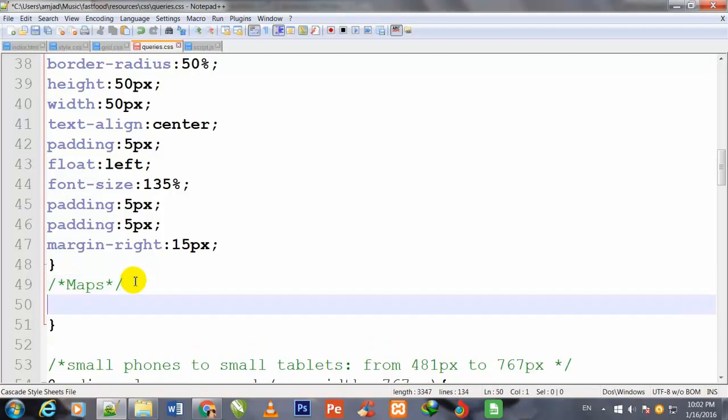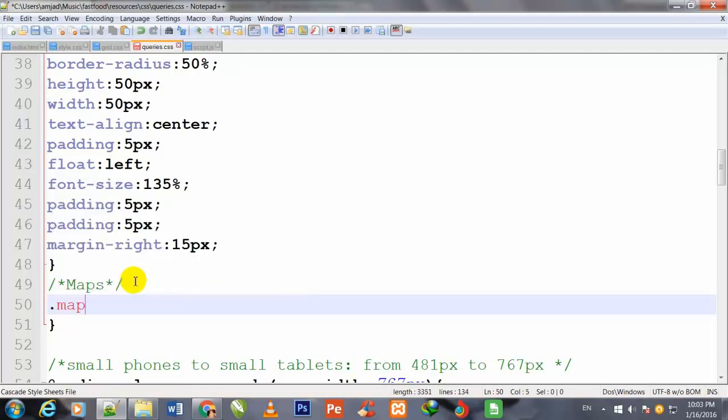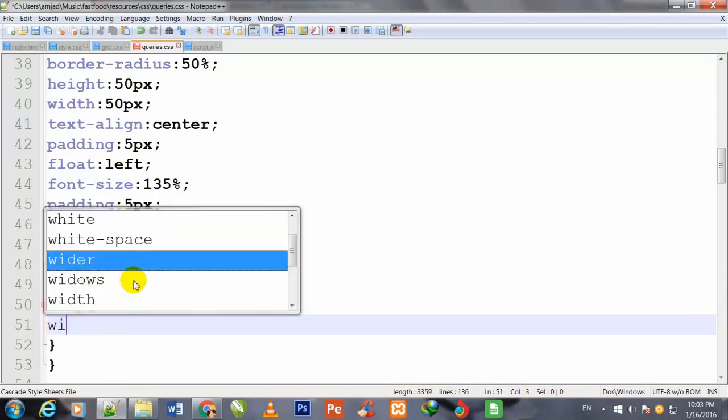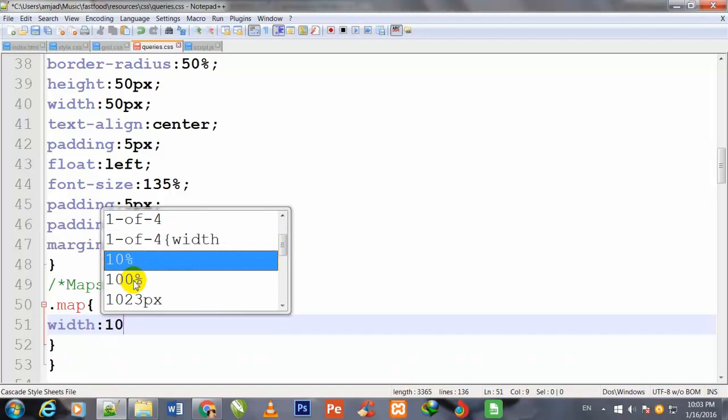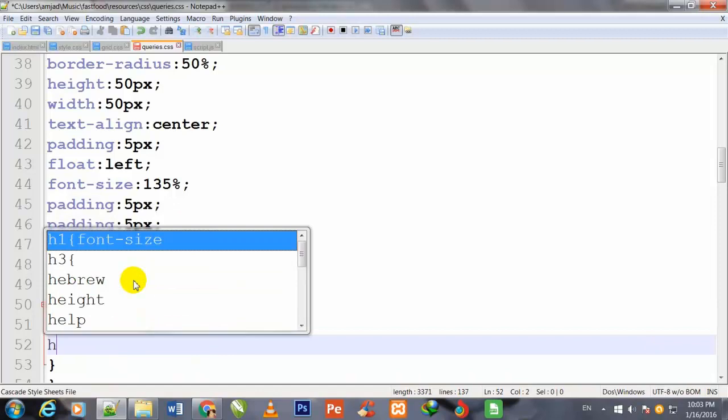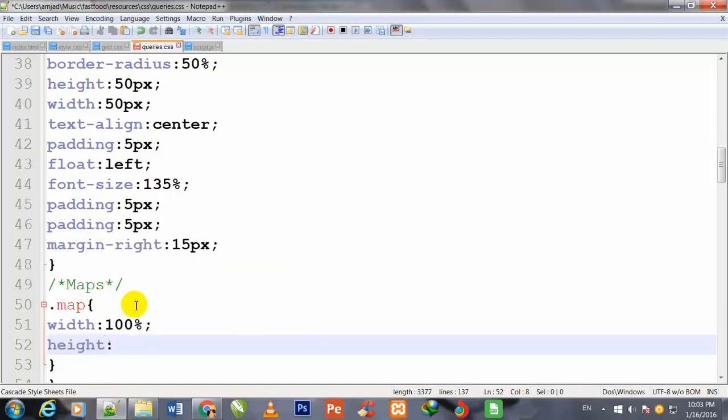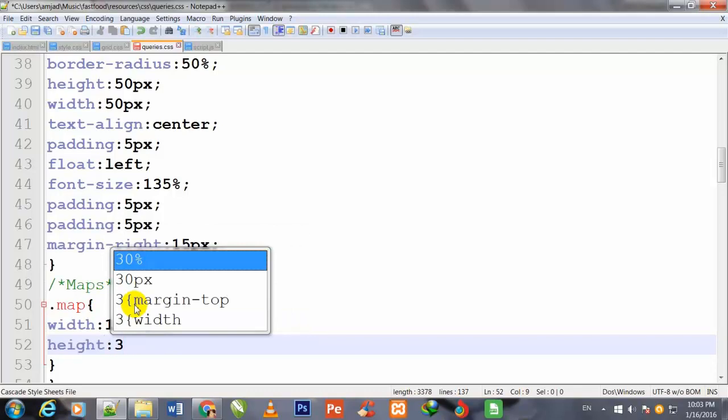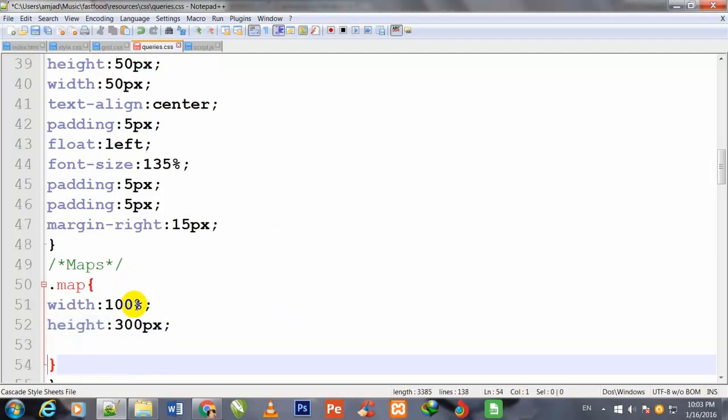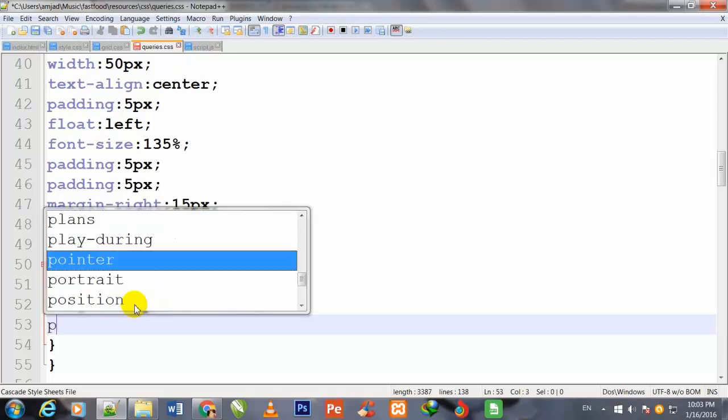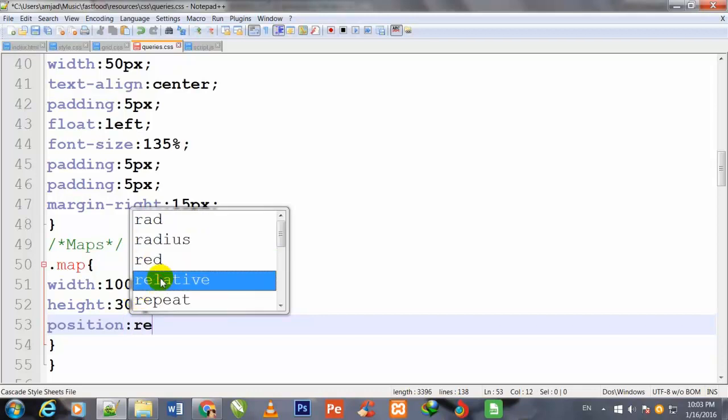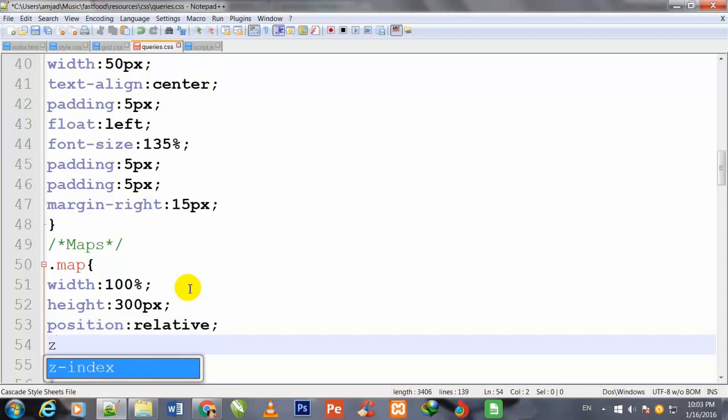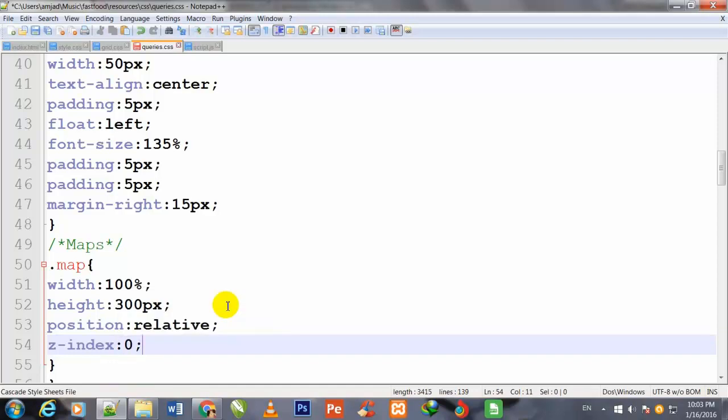After this curly bracket, I make a comment for maps. I press enter and write the queries for making the map responsive. Dot map - I define its width as 100%, height 300 pixels, position relative, z-index 0 semicolon.